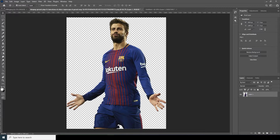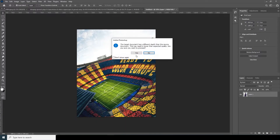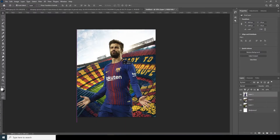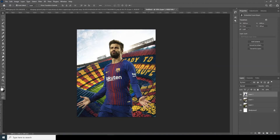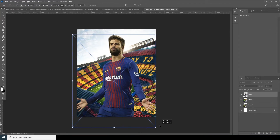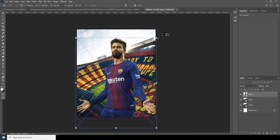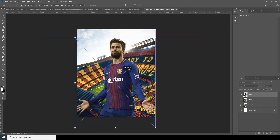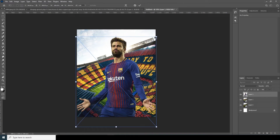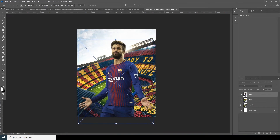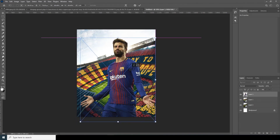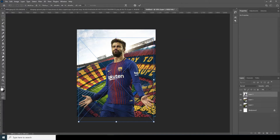Now let's drag and drop this third image over here and convert it as a smart object first. Make it a little bigger with Ctrl+T — maybe something like that — then a little smaller.